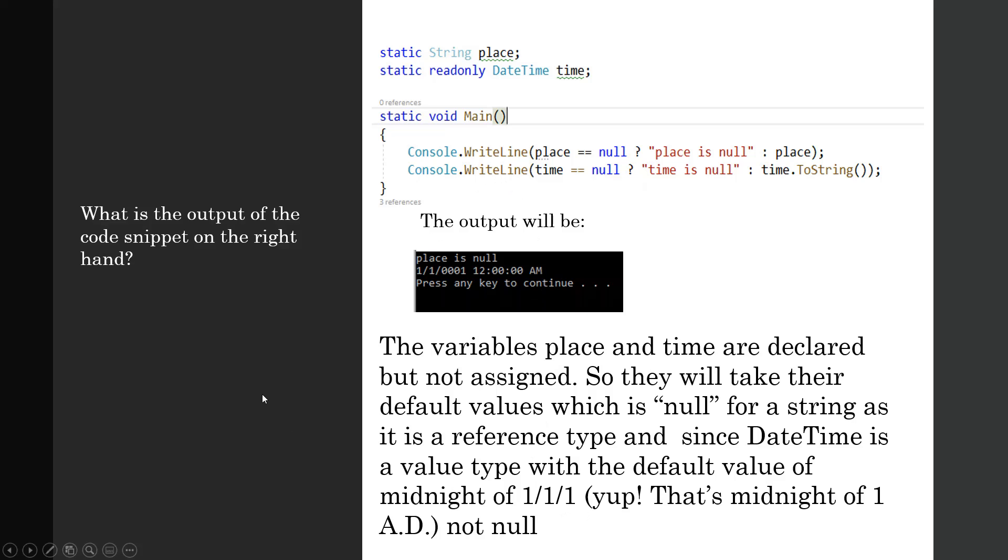So today we have learned some advanced questions. We have analyzed how the interviewer can give you some tricky C# questions to see your caliber, to think out of the box quickly, and your knowledge of course. Thank you.